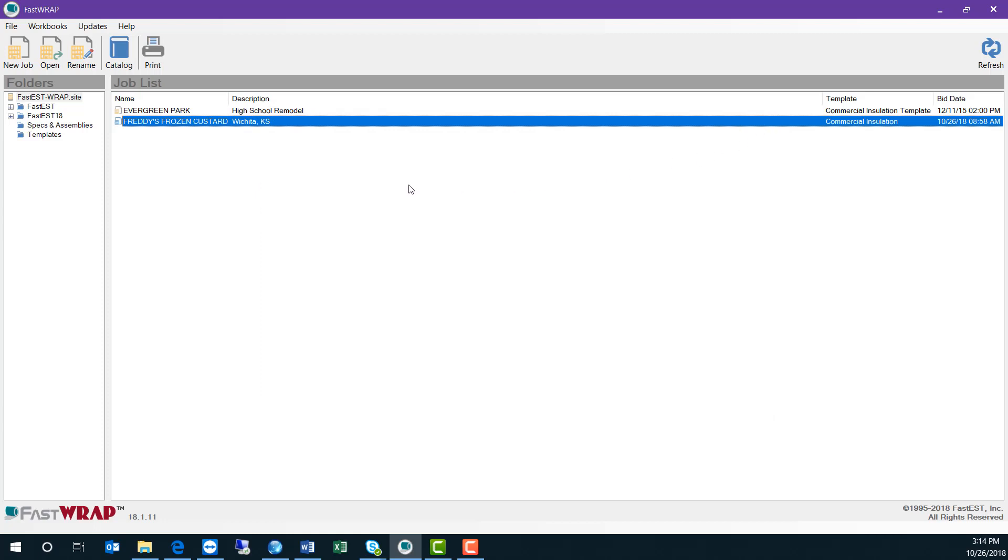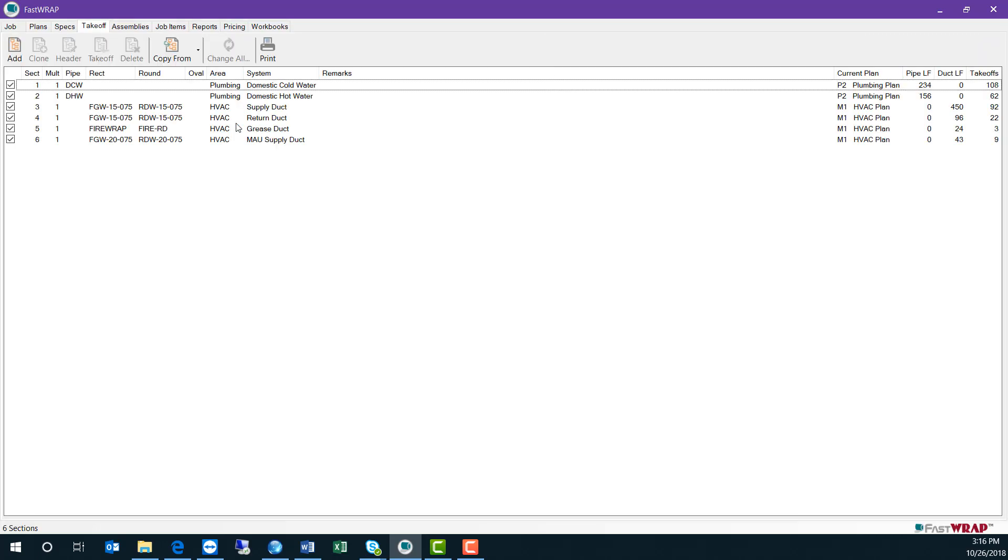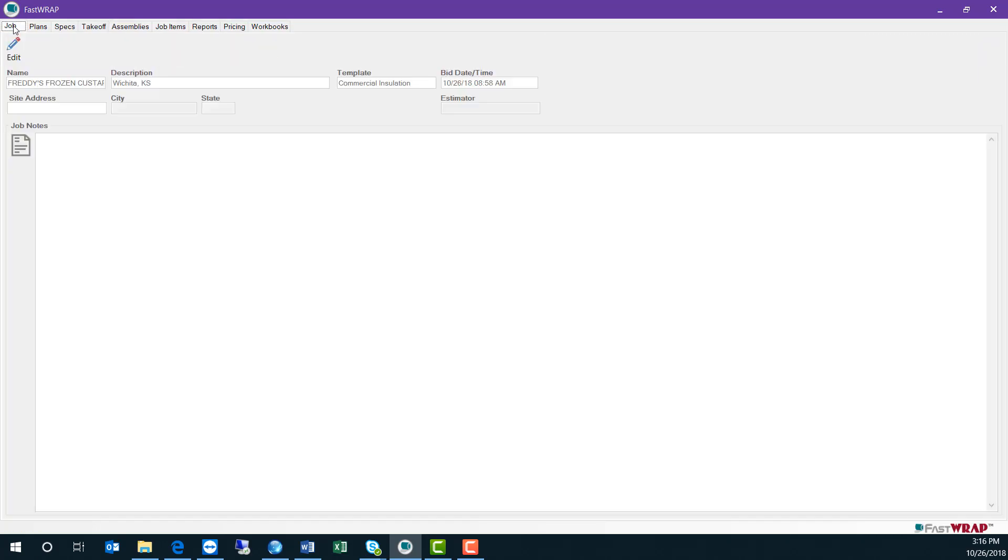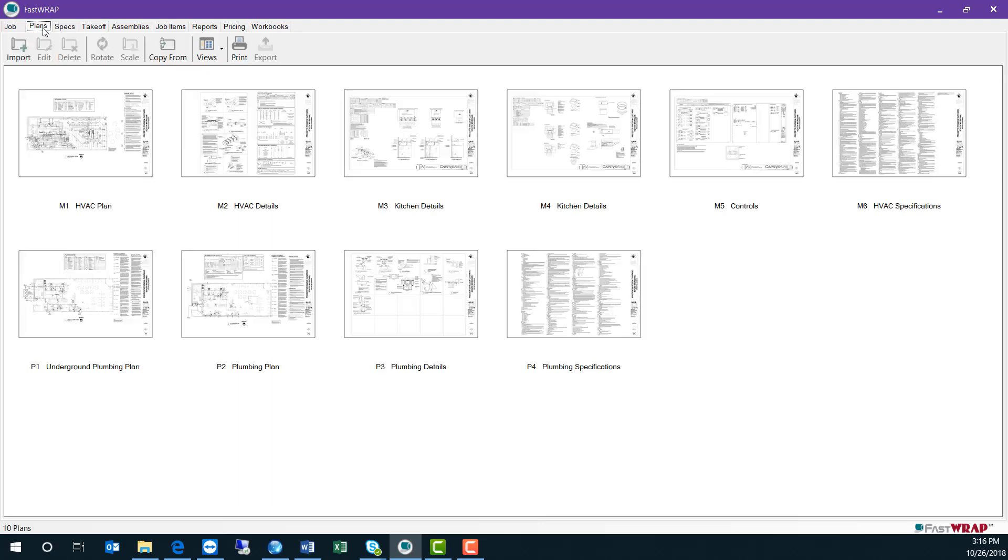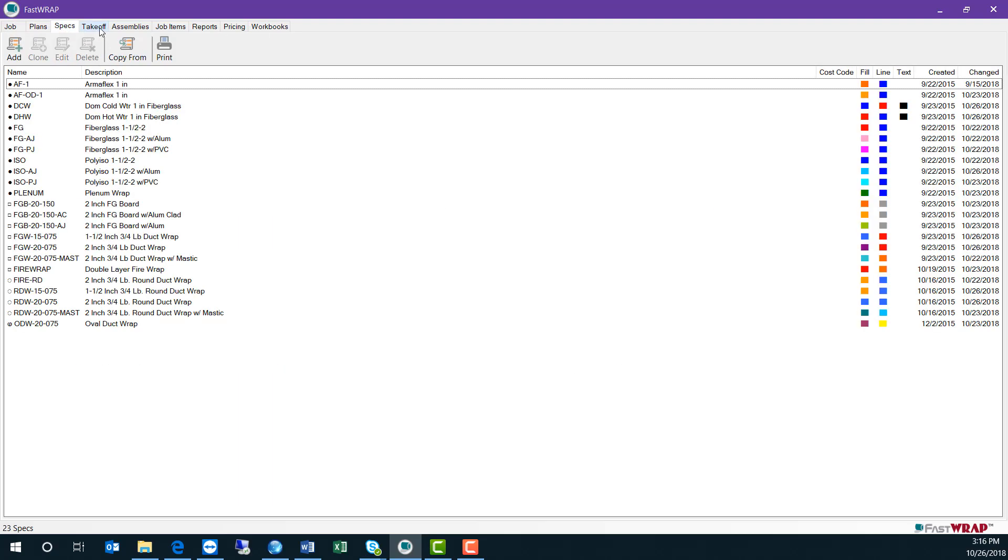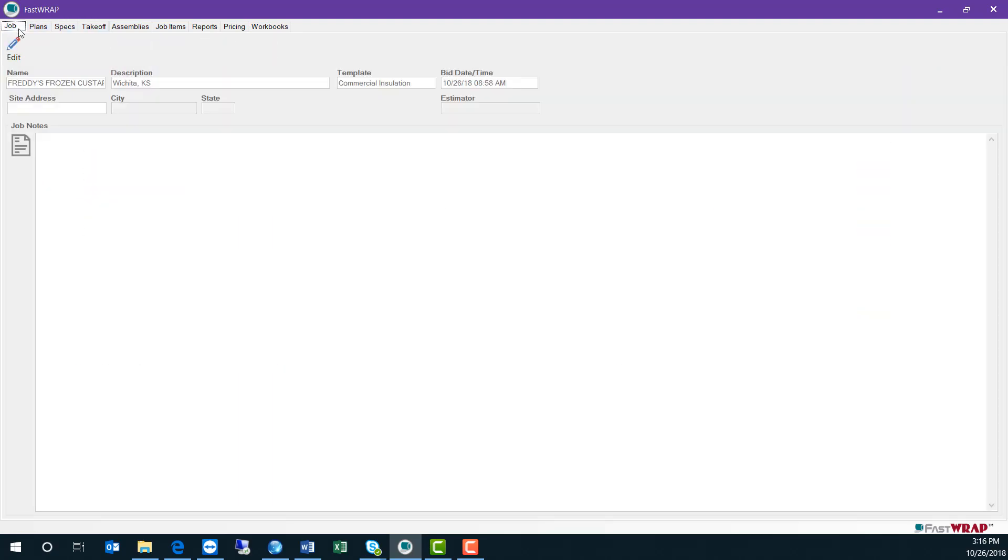The job screen shows a list of jobs you are working on and the date when bids are due. Each job in FastWrap has tabs across the top to guide you through the flow of using the program. At the job tab, you can enter more information about the job.